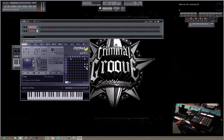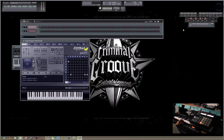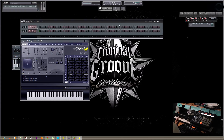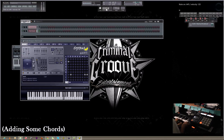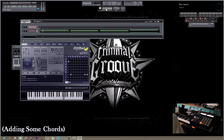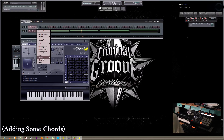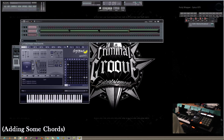Citrus is a stock VST that comes with FL Studio. I'm just going to first throw some chords in here. I'm going to turn on my metronome and I have my FL Studio set to record with the one bar countdown before it actually starts recording.